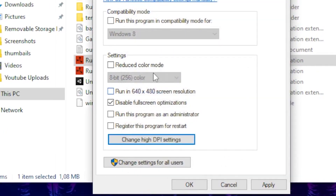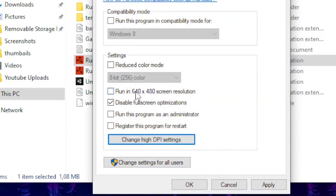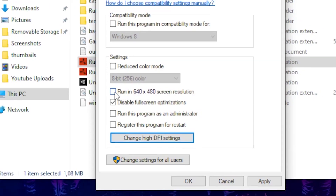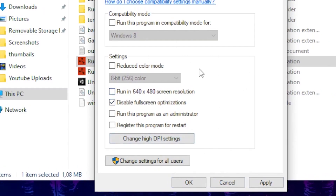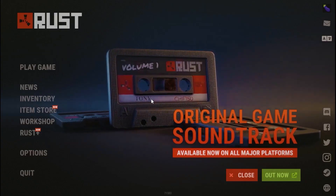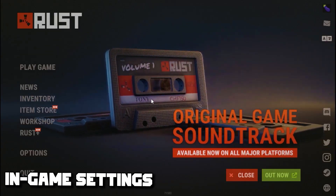Head over to Change High DPI Settings and tick the box Override High DPI Scaling Behavior, then click OK. As an extra tip, if you're running on a very low-end PC, tick the box Run in 640 by 480 resolution screen. Click Apply and OK once you're done tweaking the settings.